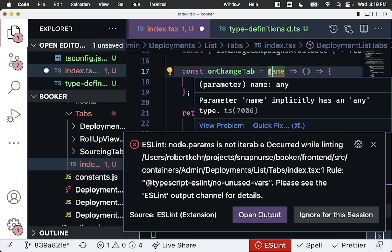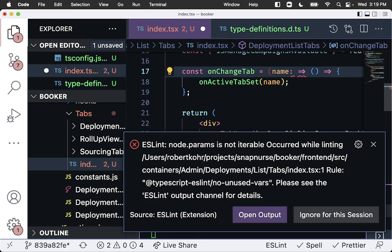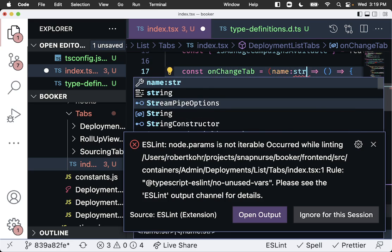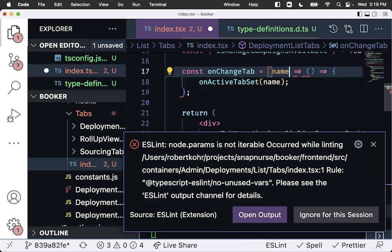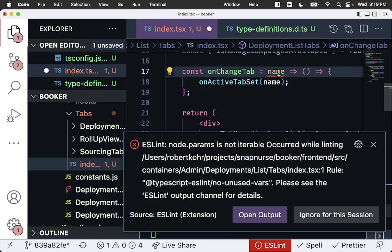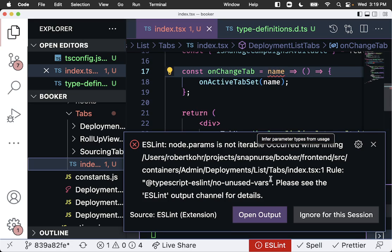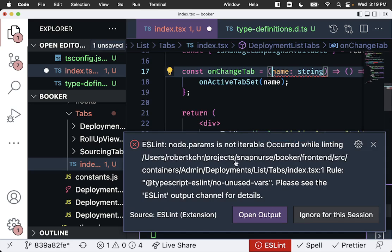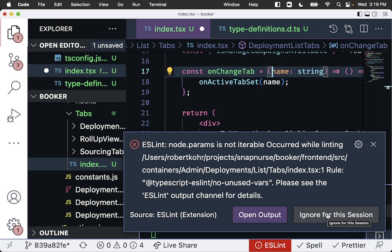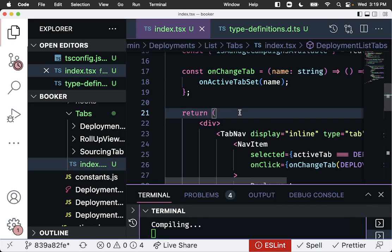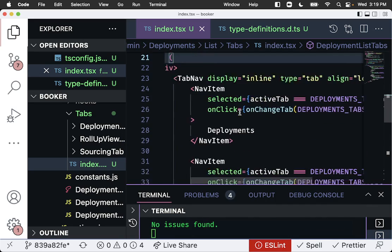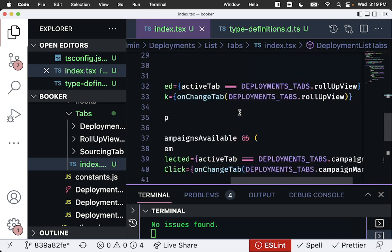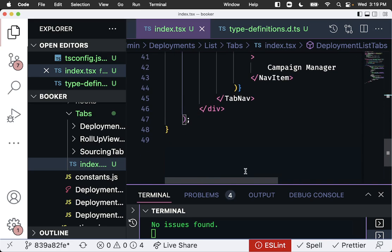This is implicit any, so we don't want that. So we can take this and make this a string. Now another way we can do this is mouse over quick fix, infer parameter types from usage. Before we go on, ESLint no parameters is not iterable. Let's ignore for this session. Not sure exactly. We're going to ignore that for right now because it seems to be working OK.